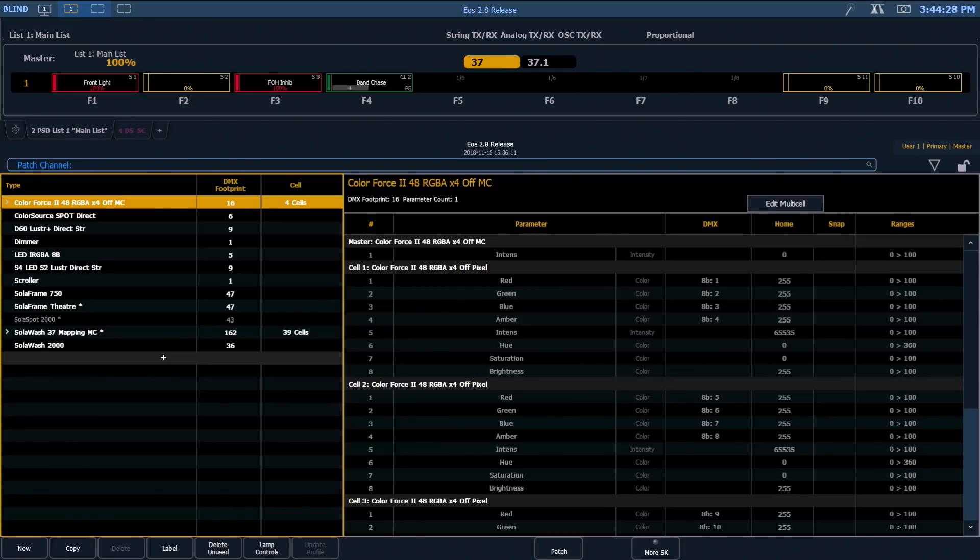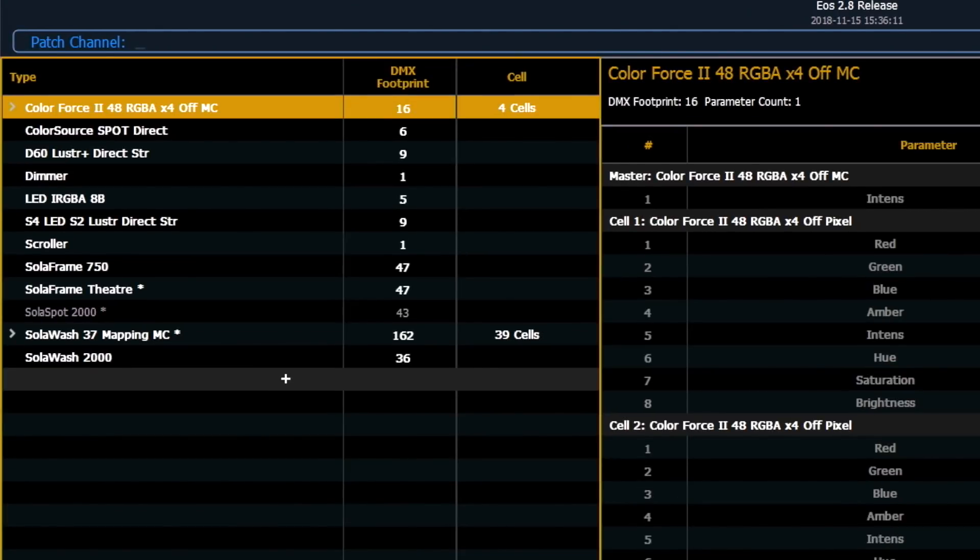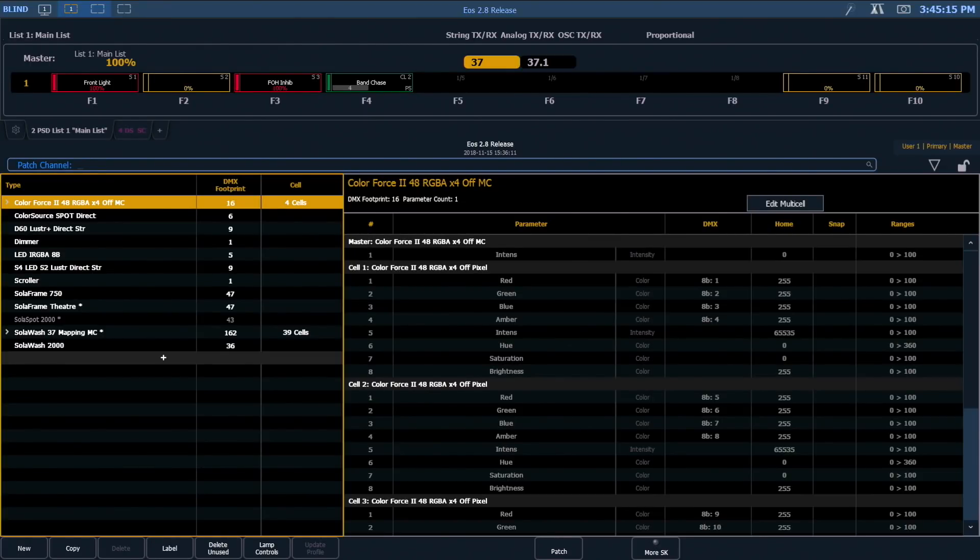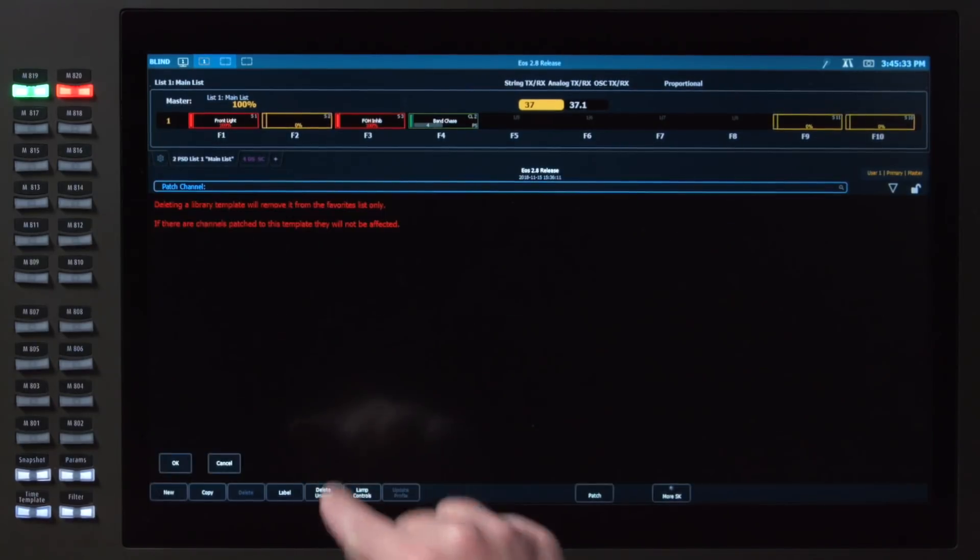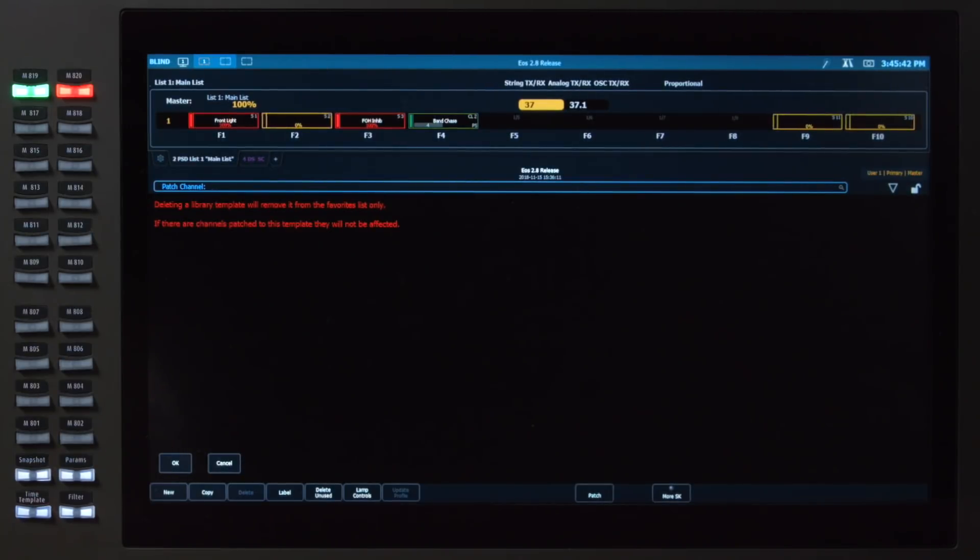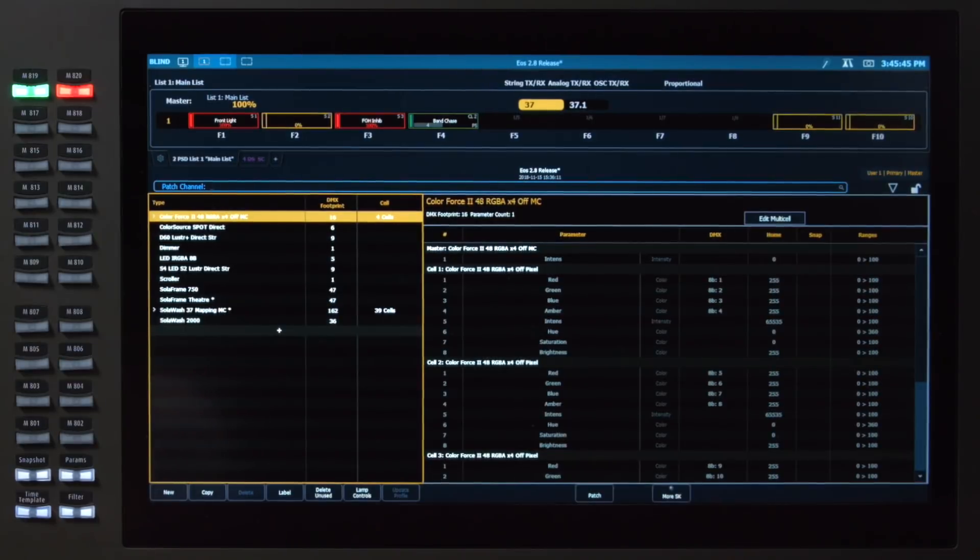Because we store fixture profiles in the show file, oftentimes if you are going venue to venue with a base show file or you're in a rep situation, we get a lot of profiles that are no longer used and are taking up space in our show file. We indicate fixtures that are patched by having them highlighted in white. So you can see that I have lots of these profiles used, but my Solospot 2000 is no longer patched into my show file. So if I wanted to very quickly delete the ones that weren't patched, I hit my delete unused button, and it's going to give me a warning that I'm going to get rid of all the profiles that are not patched. Any channels that are using a profile are going to be safe. So I hit OK, and that gets rid of that fixture.